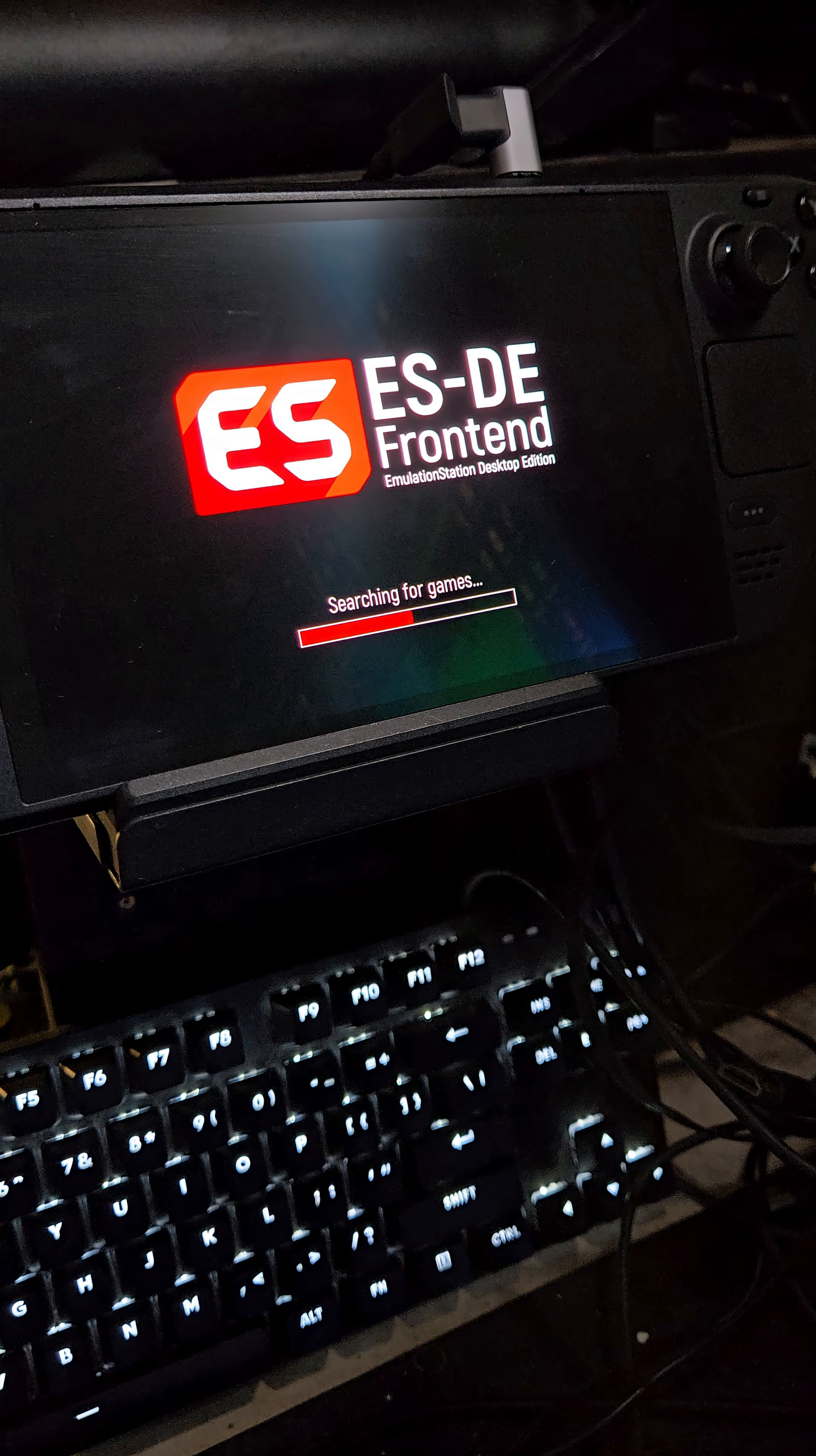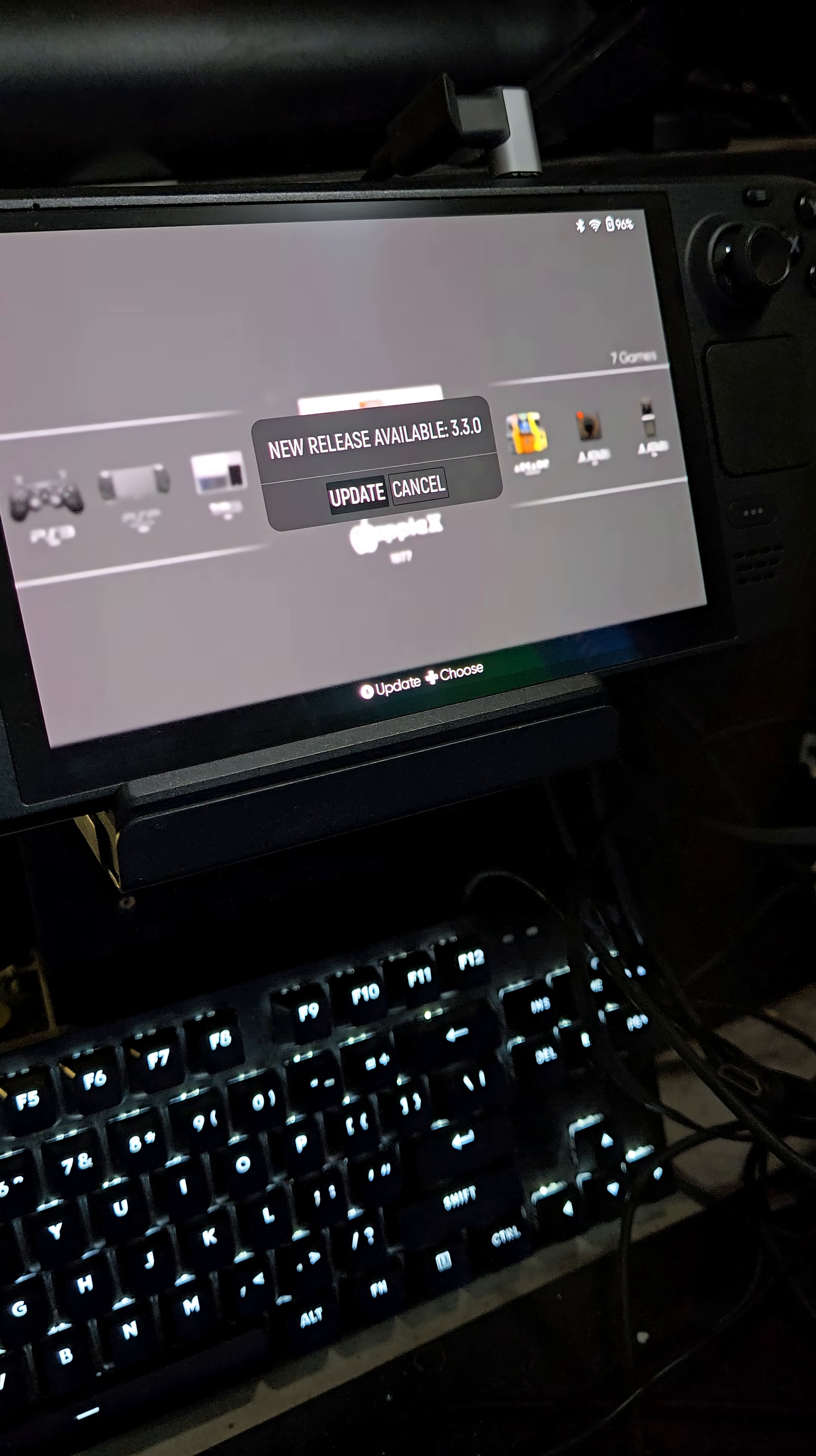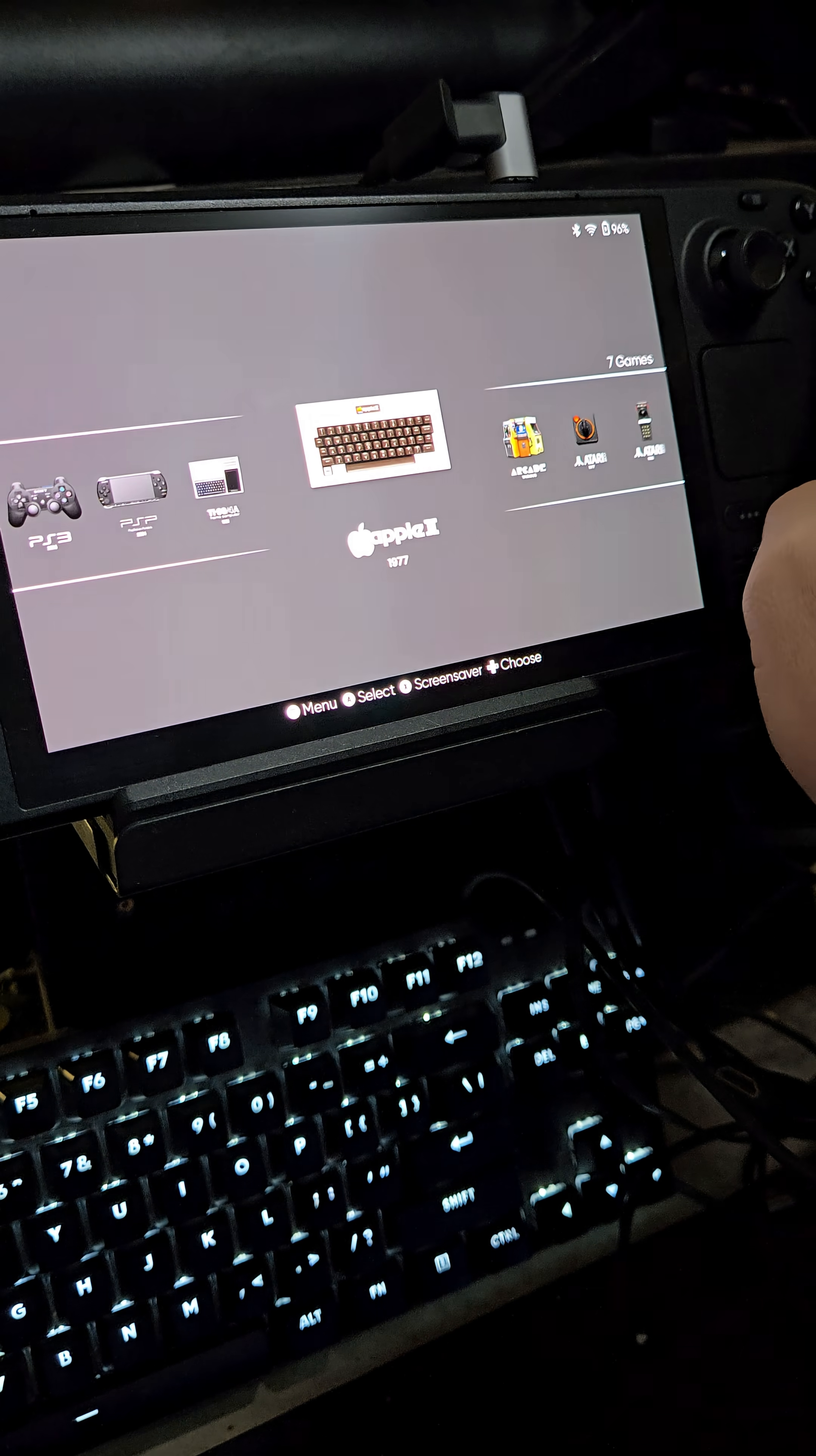ESDE pushes out a rather large update and you get this notification inside your app saying you can update from here. Don't. ESDE and Emudeck are not great bedfellows, and the things that Emudeck does to help ESDE work well within its environment can't be solved by upgrading in here.